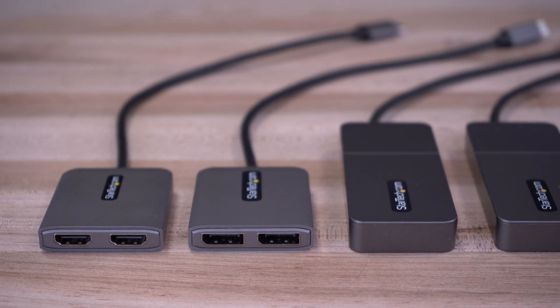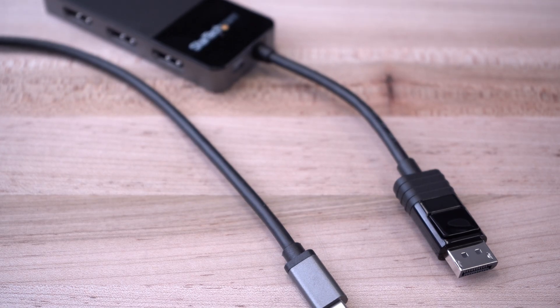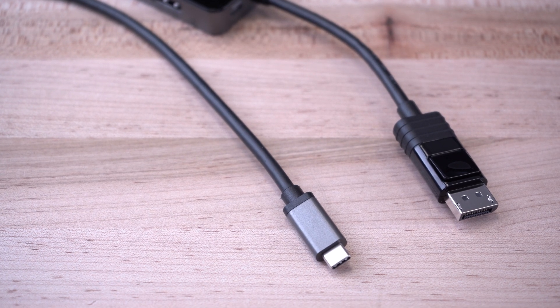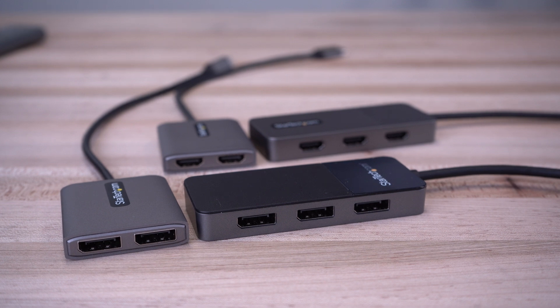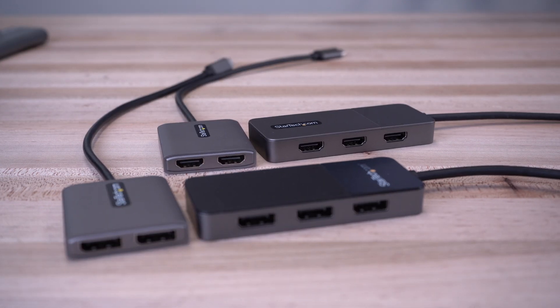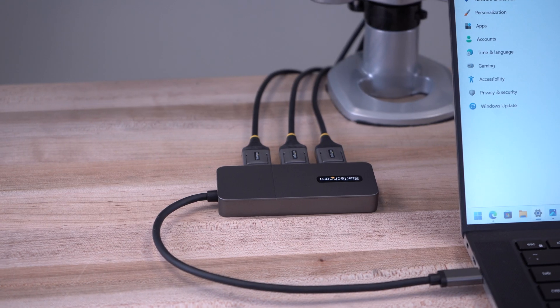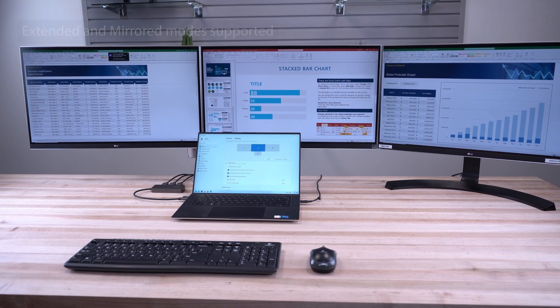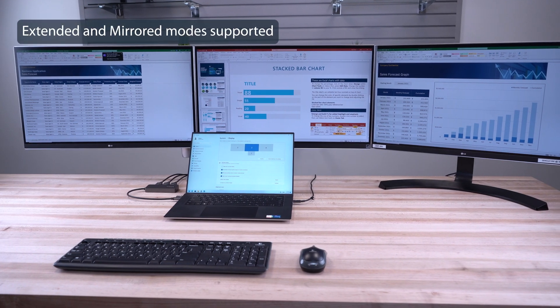StarTech.com offers a broad range of USB-C and DisplayPort connection multi-monitor adapters to help increase productivity at your workstation, enabling multiple monitors with an extended desktop setup.